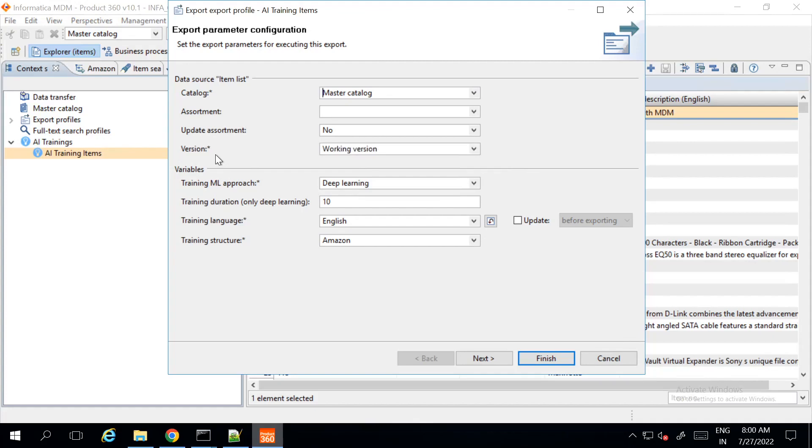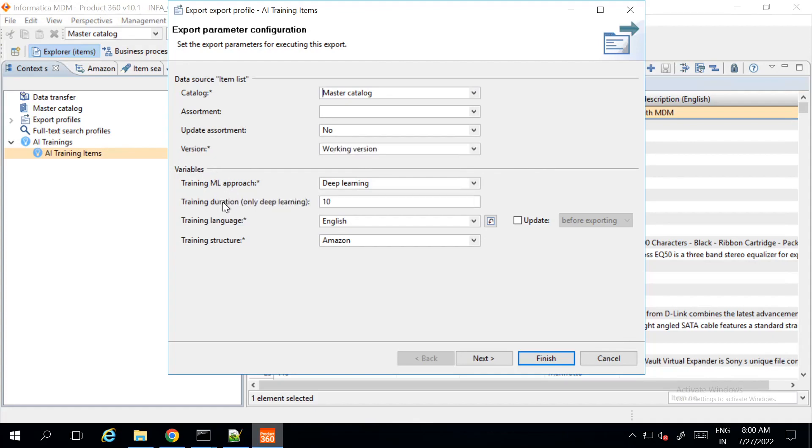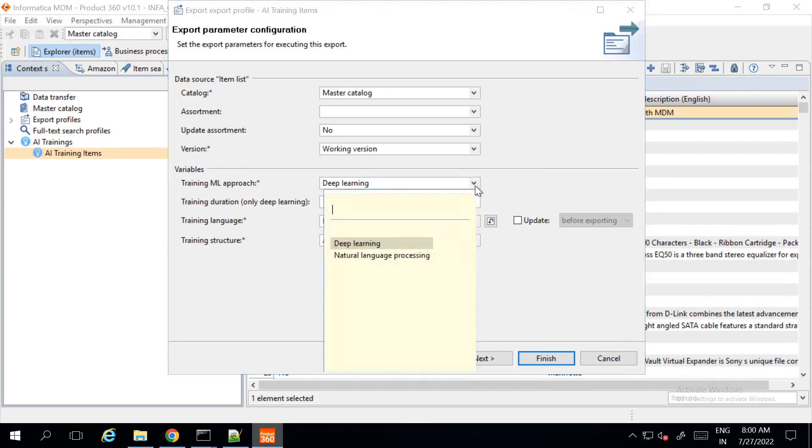We have to set the variables like ML approach, duration of the training and language and structure. In ML approach, we have deep learning and natural language processing where deep learning is based on decades of research in AI and is the technology of choice. It requires at least 10 hours of training. The NLP approach produces a model rooted in classic techniques such as bag of words, and these models are similar and simpler when compared to deep learning.